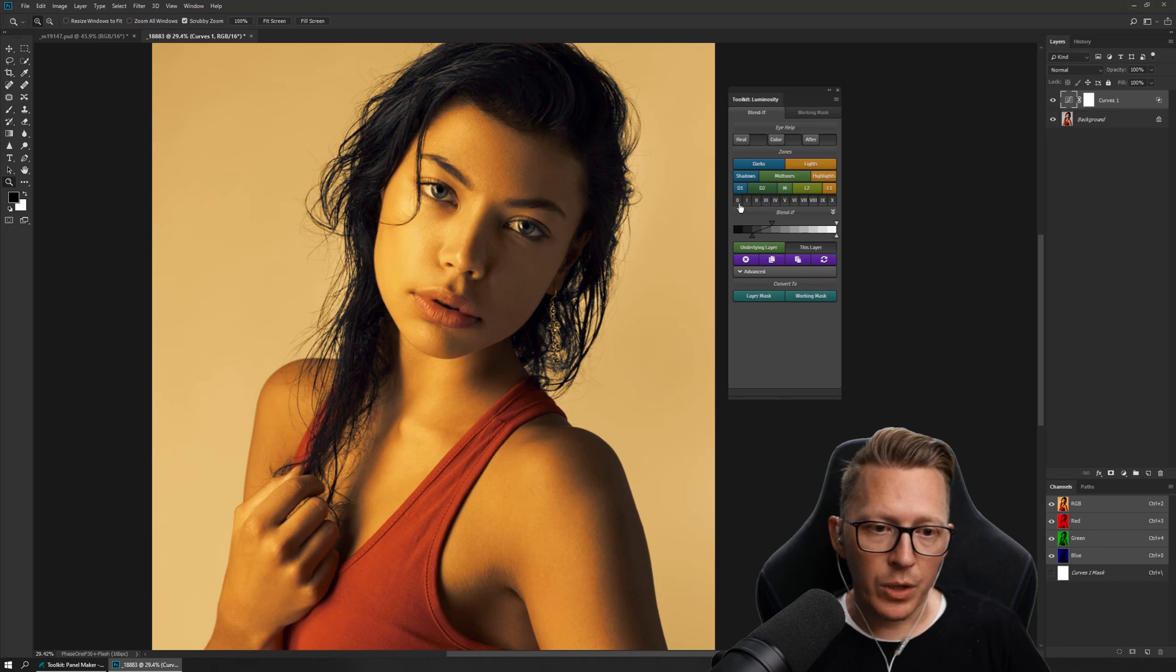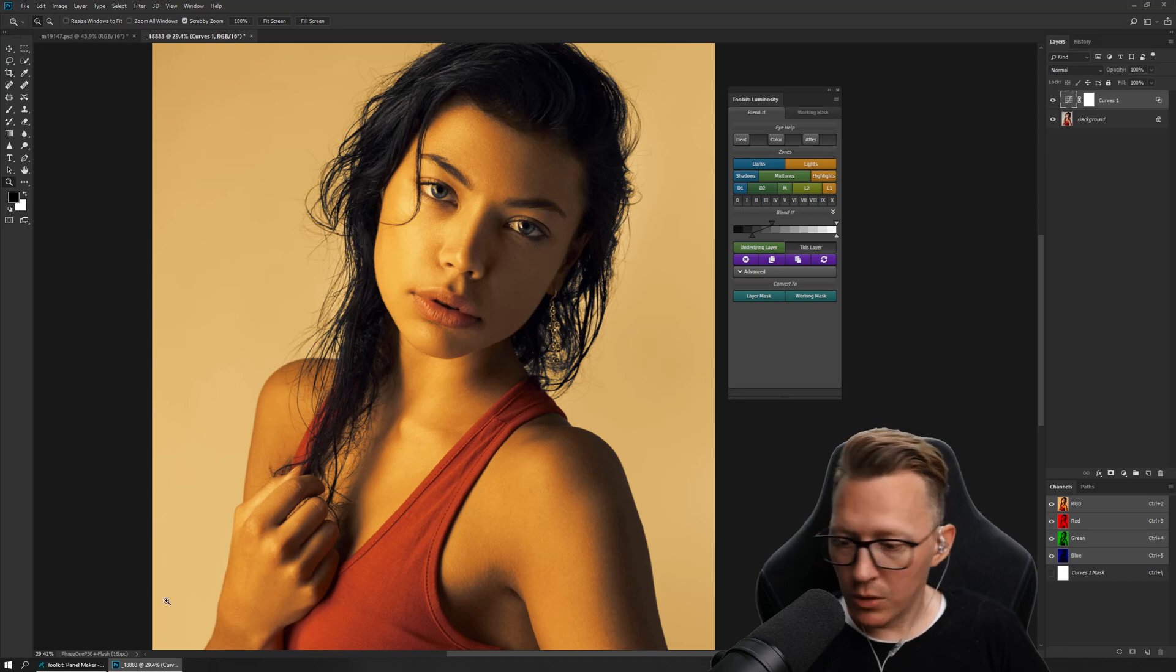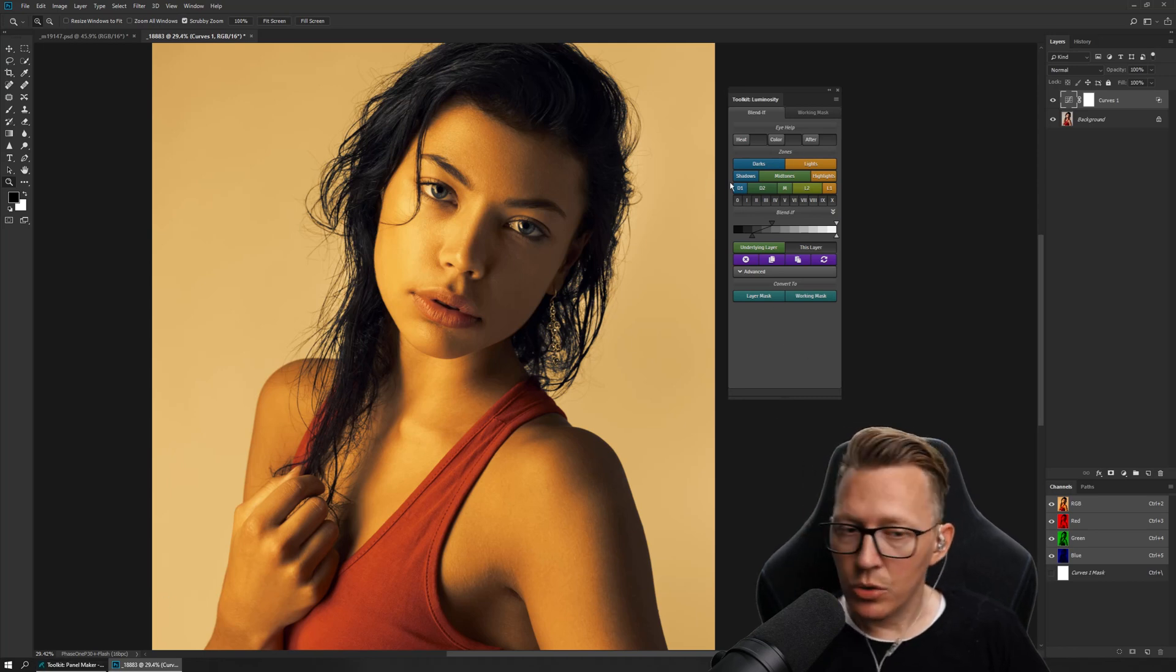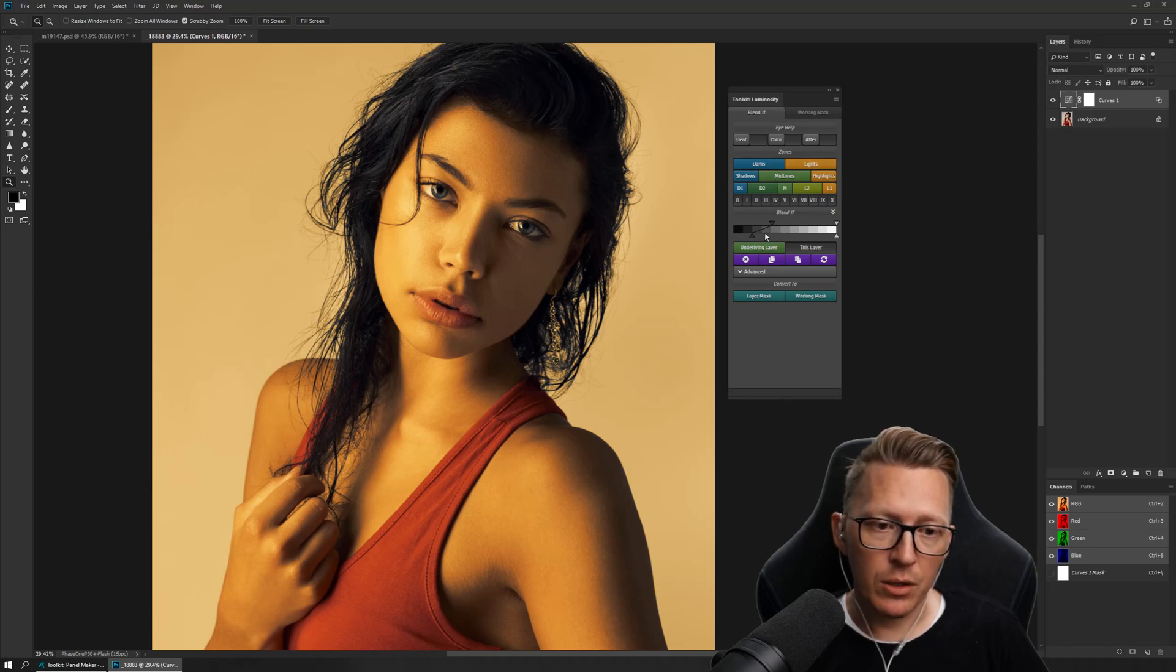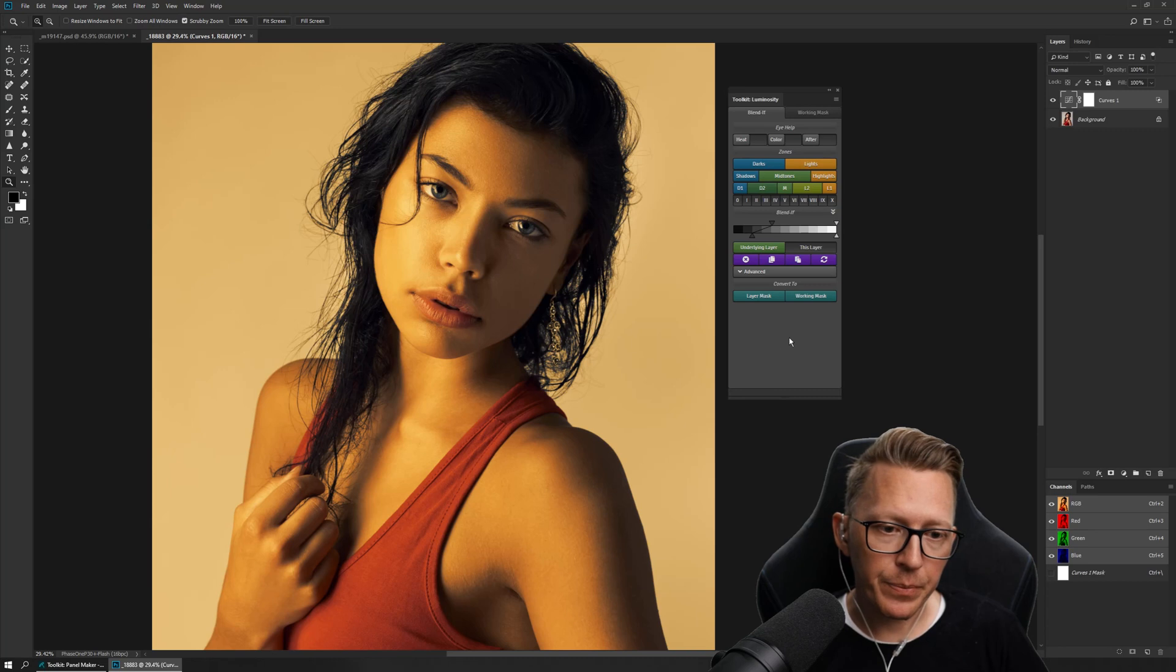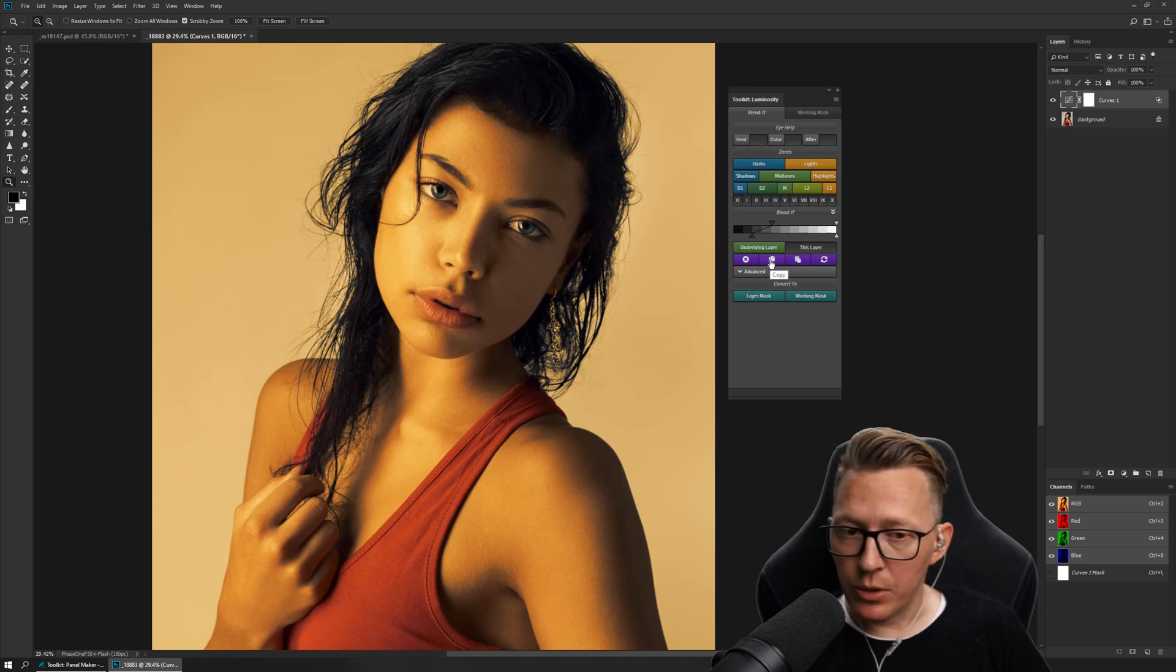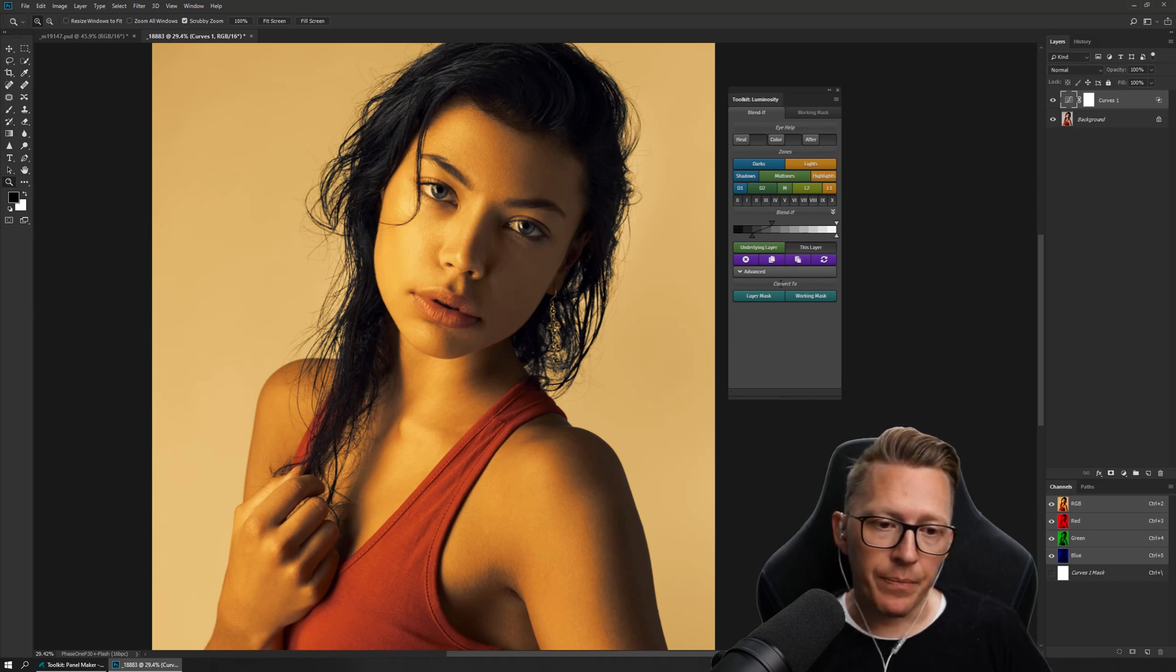You can also customize all of this in the Toolkit Panel Maker. You can create whatever values you want, add or remove this completely if you want and just have the sliders. You can copy a blend if from one layer to another, so if you have something that you like you can just copy and paste.